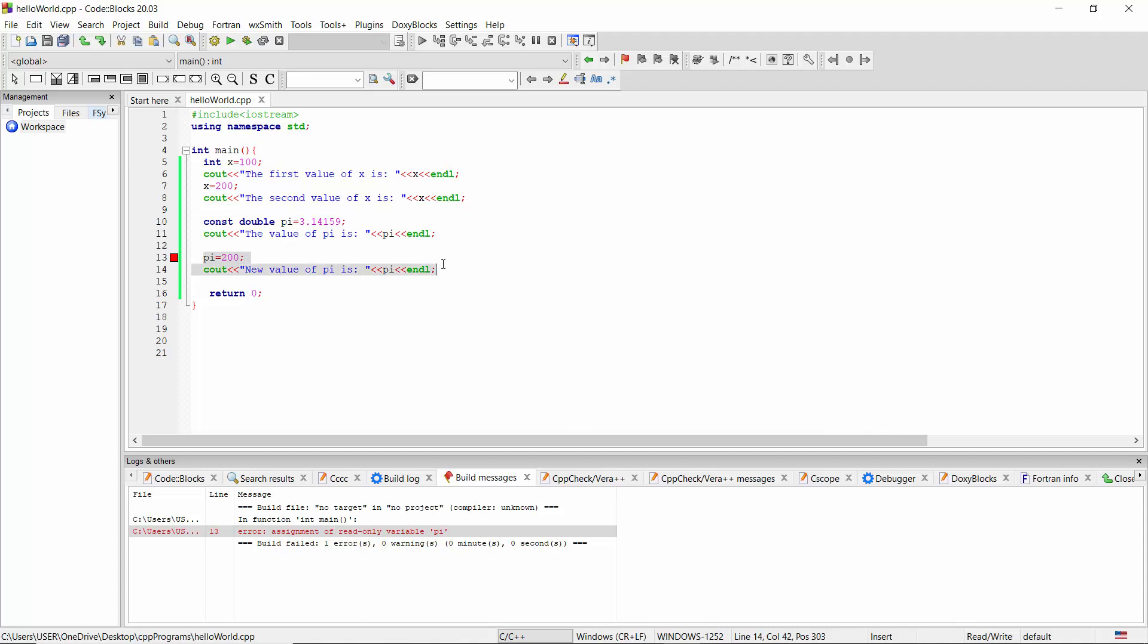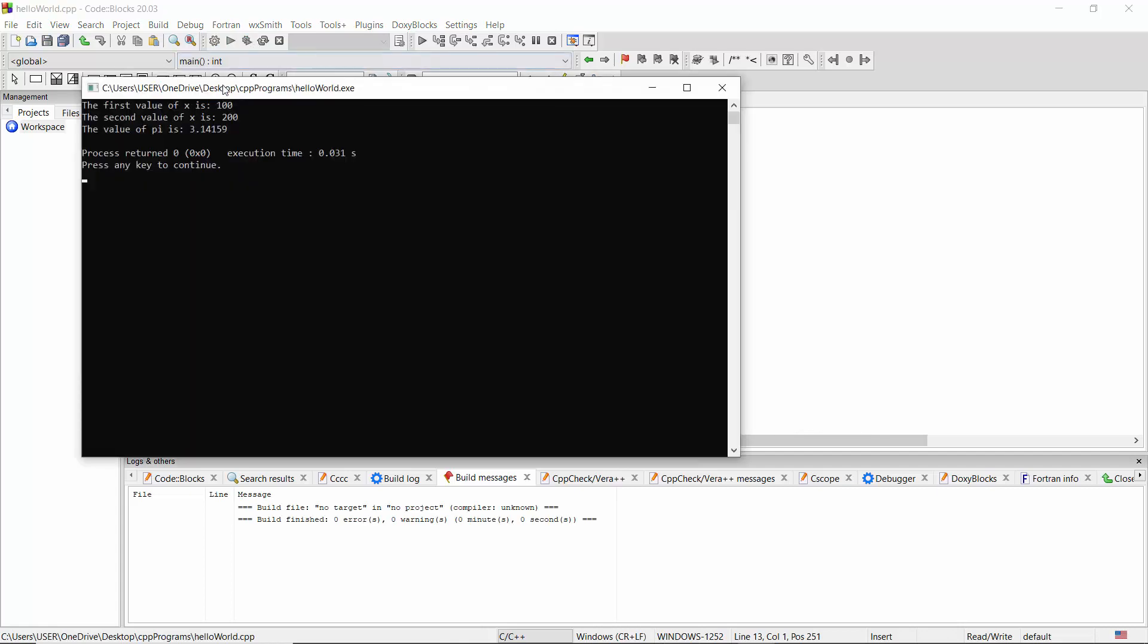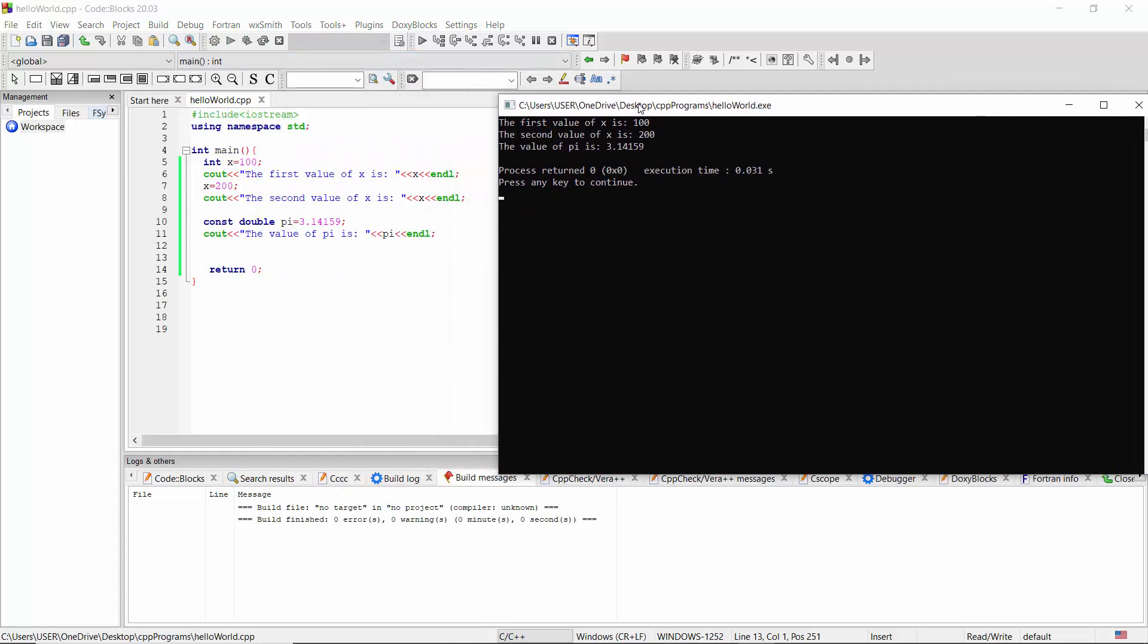I'm going to remove these two lines now and run the program again. Now we see the output as the first value of X is 100, the second value of X is 200, the value of pi is 3.14159.